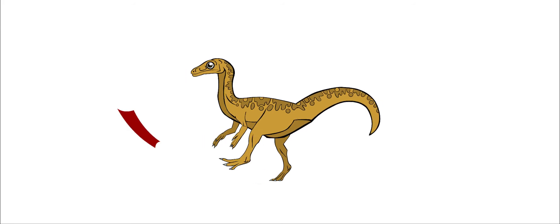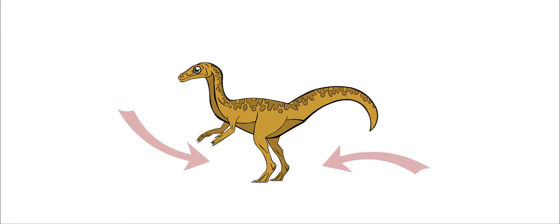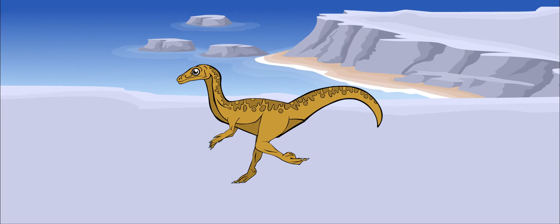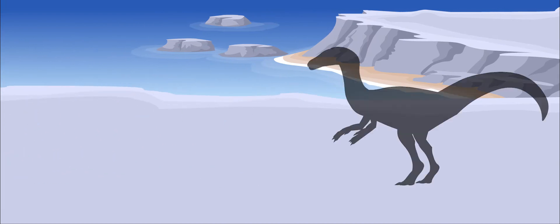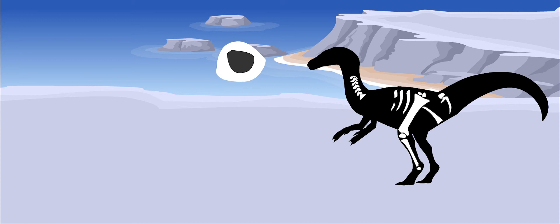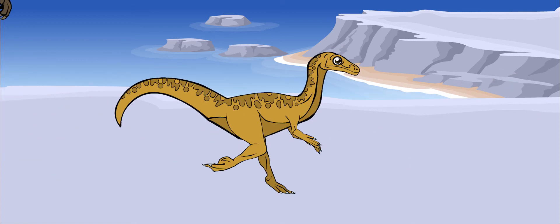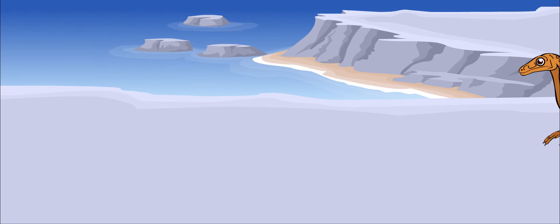Saltopus was bipedal, meaning that it walked on its hind legs. It was a very fast runner. Its bones were hollow, which made it very light. Running away was a good way to escape larger hunting dinosaurs.